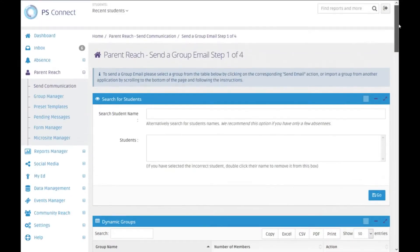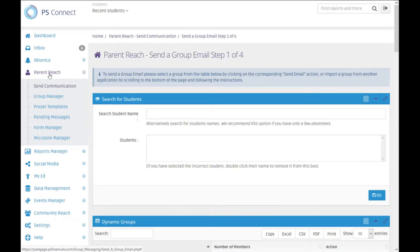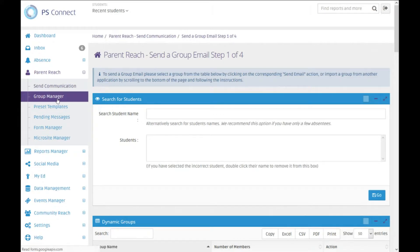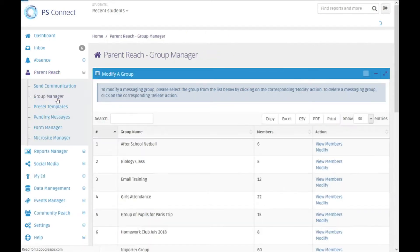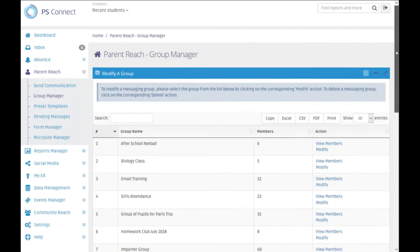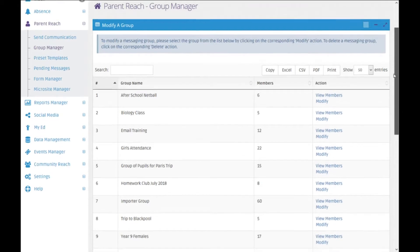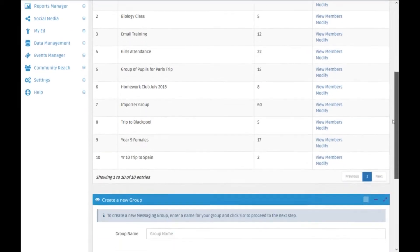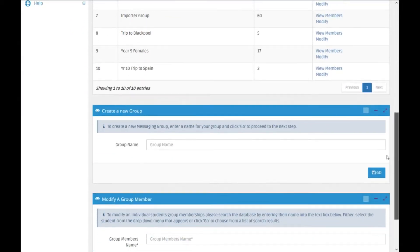Managing your custom groups is very simple. Underneath parent reach you'll notice that there's an option for group manager, and by going into there we'll see the existing groups and also an option to create a new group.